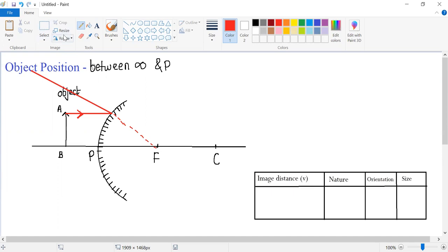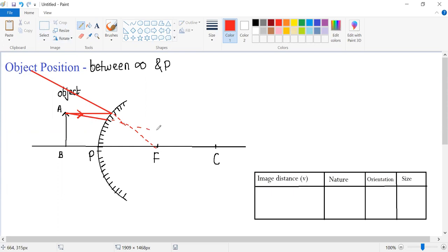We need another ray of light to get the image of this object. That ray is a ray which appears to be passing from center of curvature of this convex mirror. As soon as that ray of light strikes the mirror, it retraces its path and returns back along the same path.